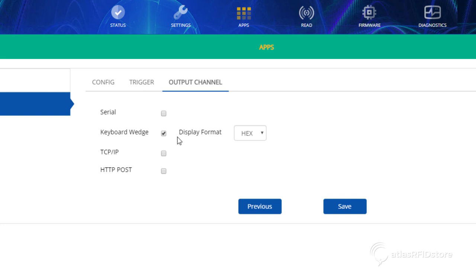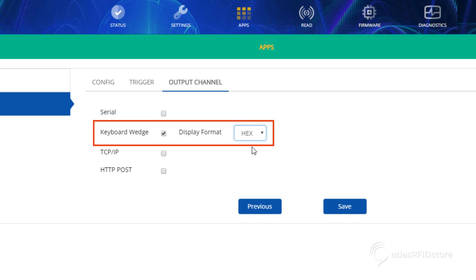Select which output channel you would like your tag reads to be displayed in. For this video, we will be using the keyboard wedge output channel displayed in hexadecimal format. For the keyboard wedge output, we will need a USB to micro USB cable so the reader can send the tag reads to the PC.